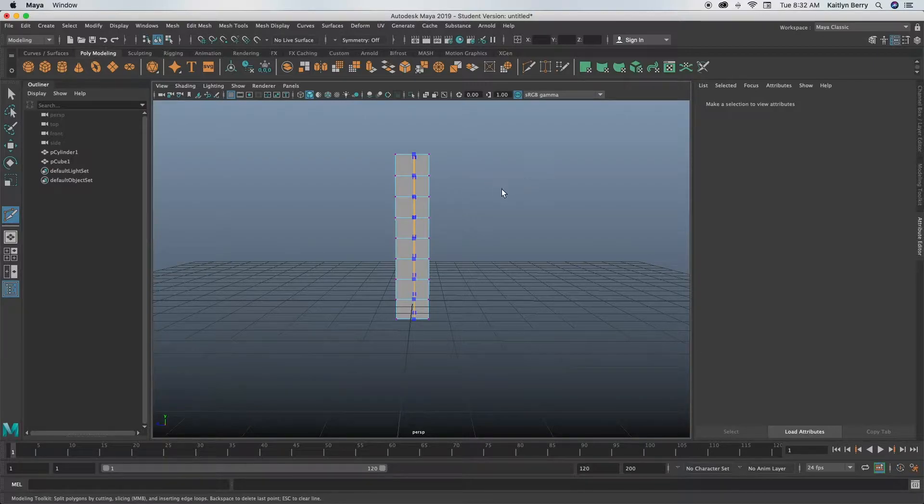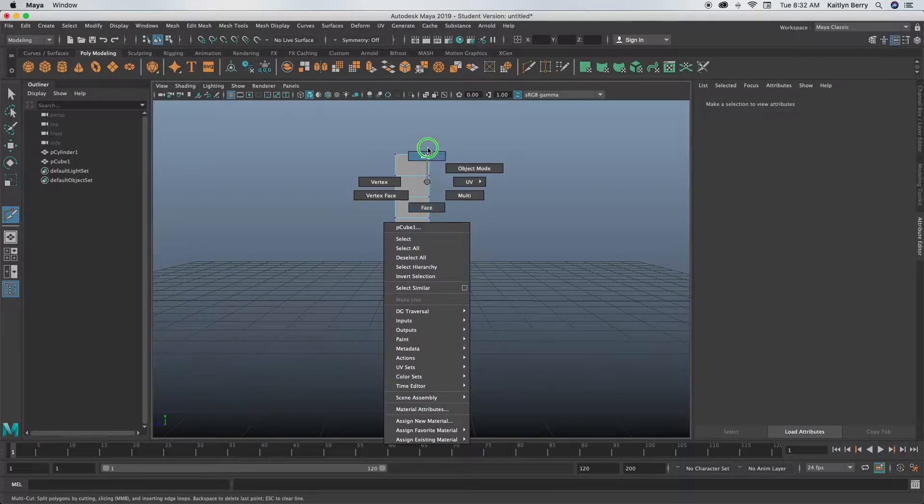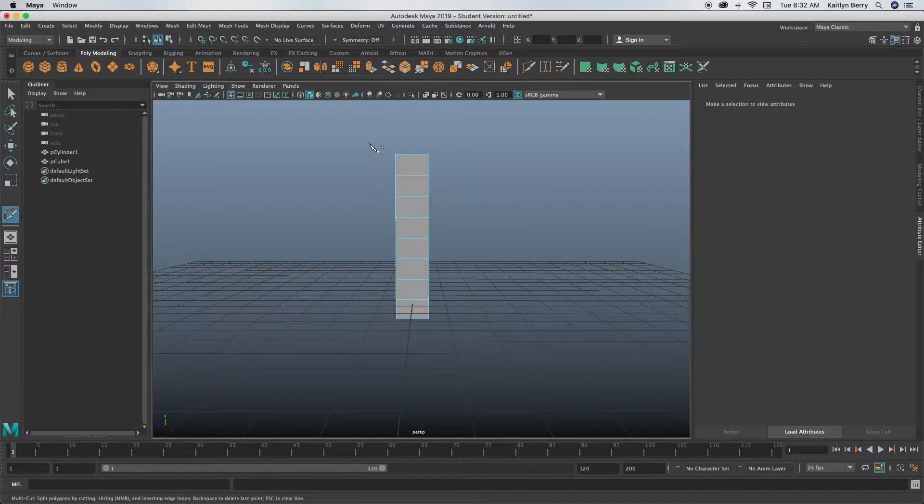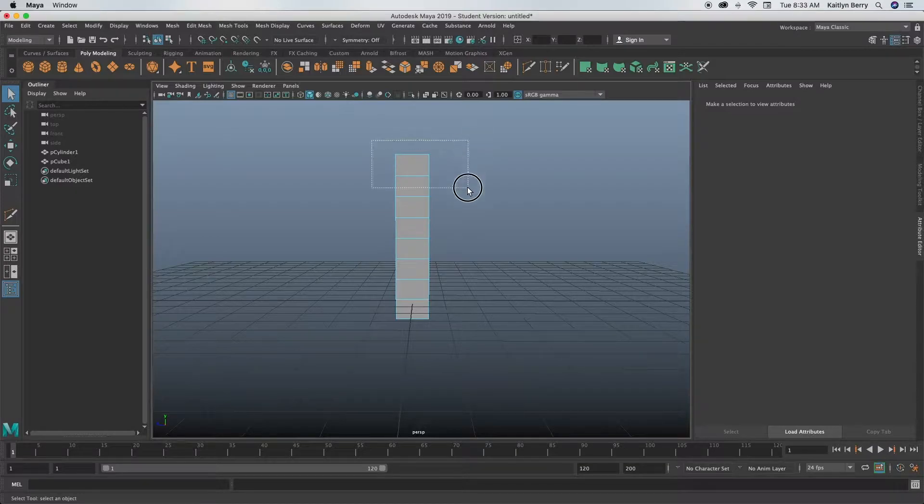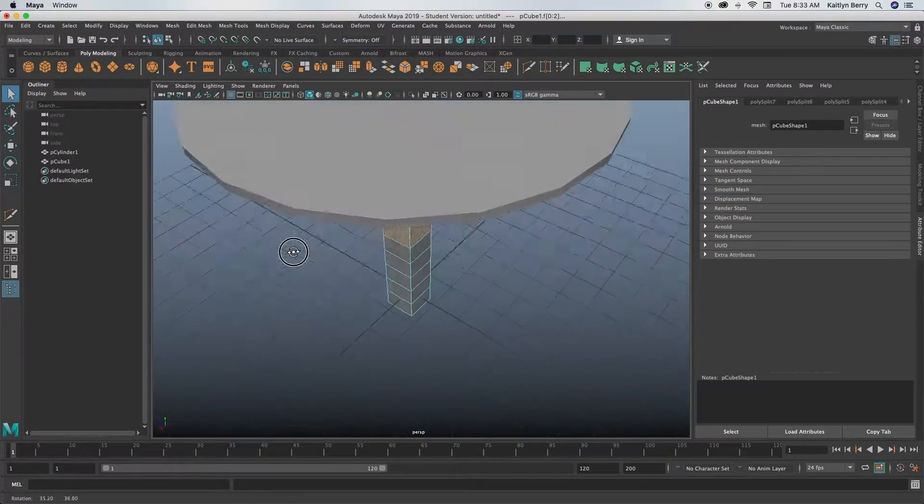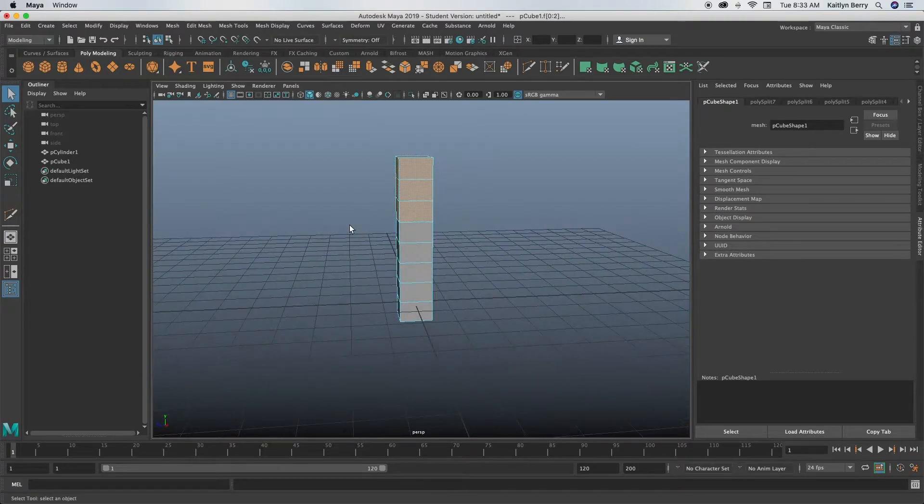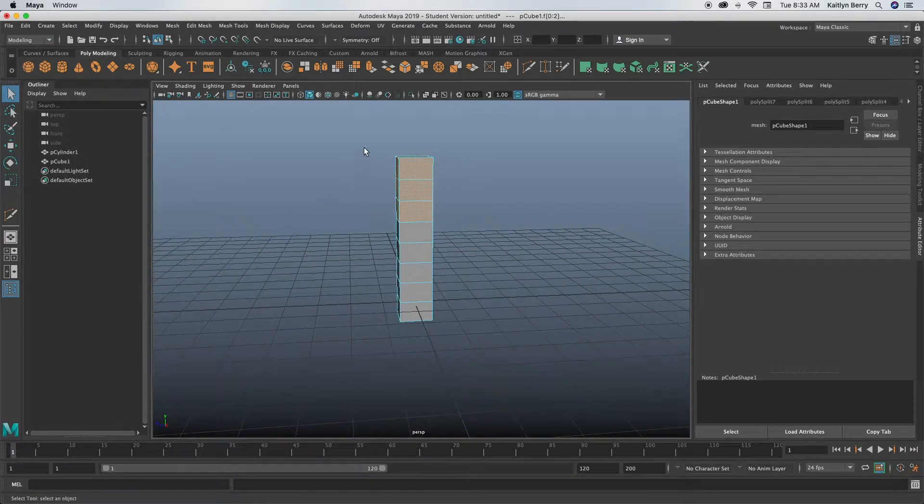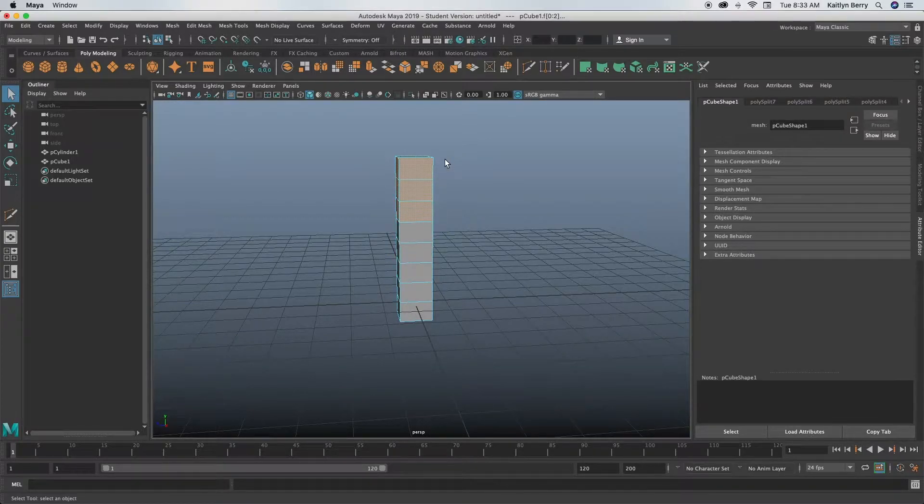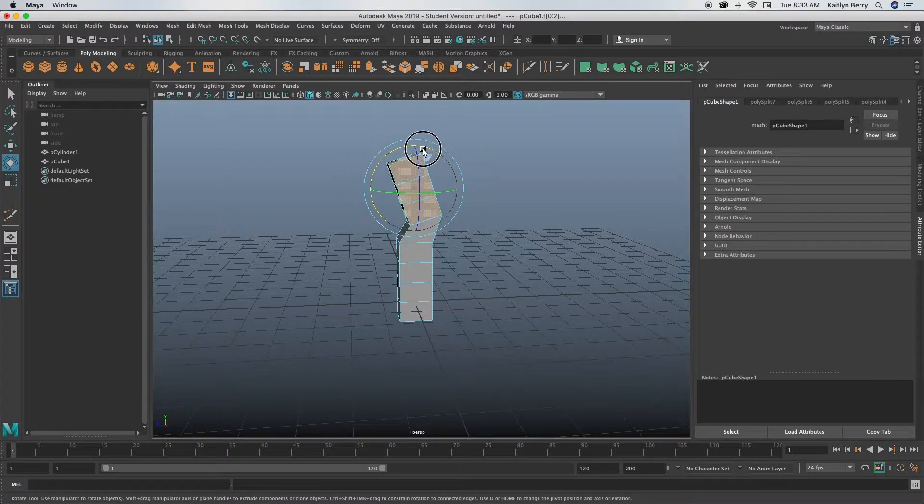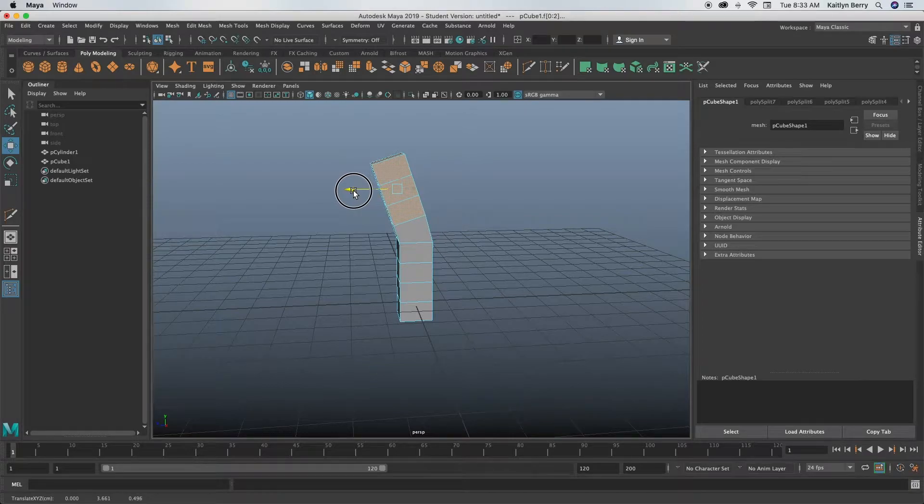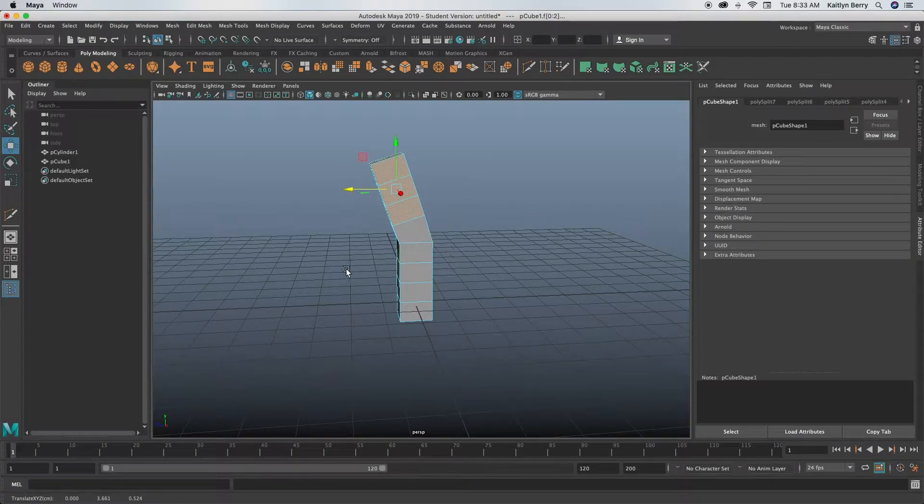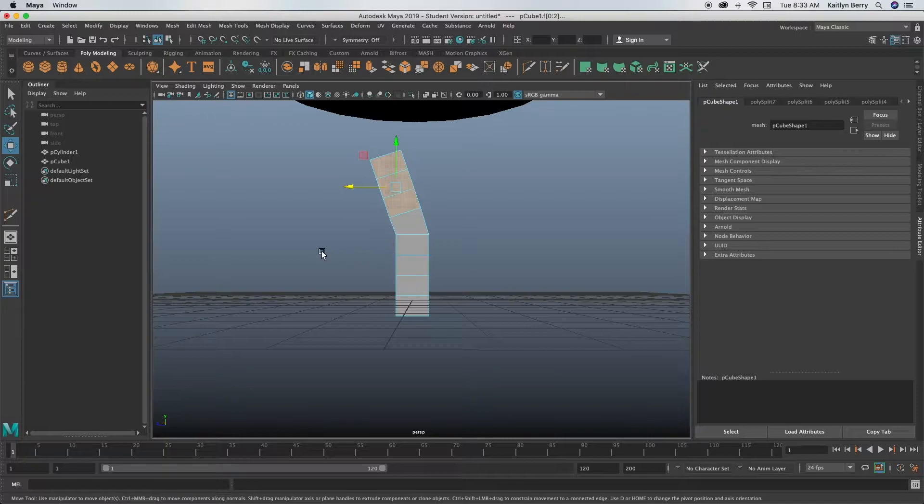Next thing we're going to be doing is you're going to select those top three faces. Click Q before you do that so you're in selection mode. Select those top three faces, and then you're going to be moving them to be in a sort of like boomerang style. You can either just do E and rotate it like that and then move it using W.